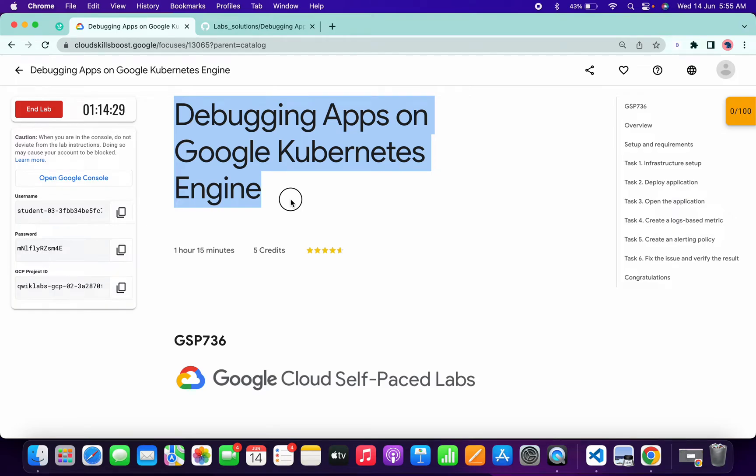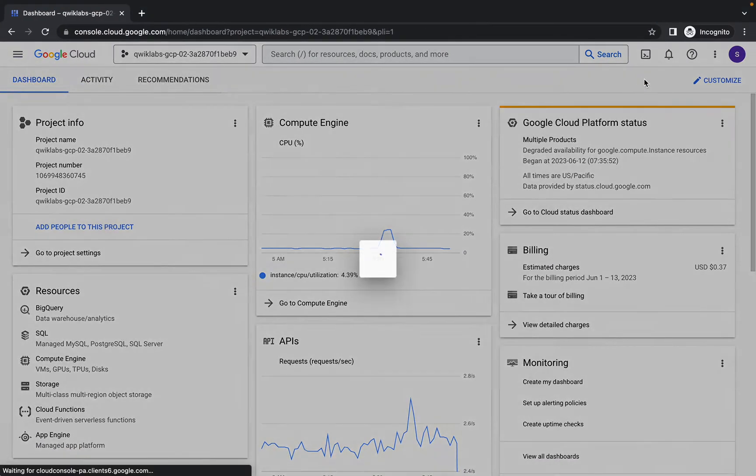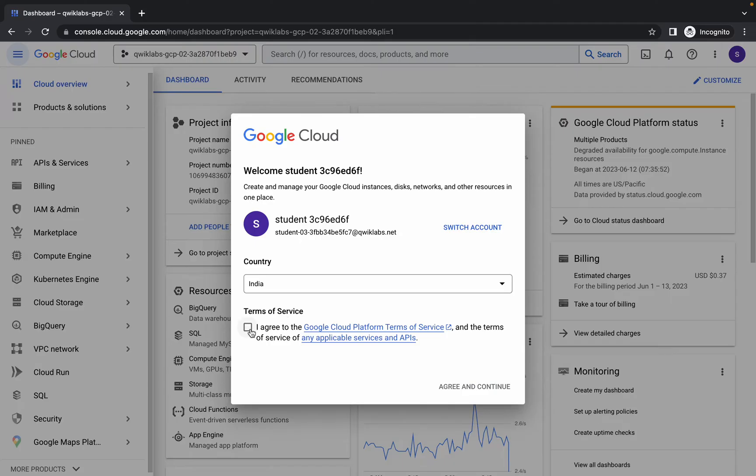Hello guys, welcome back to the channel. In this video, I'm going to show you the simplest way to complete this lab. First of all, just log in with your credentials. Once you're done with this, come back over here, click on this checkbox, and click on agree and continue. Now just wait.